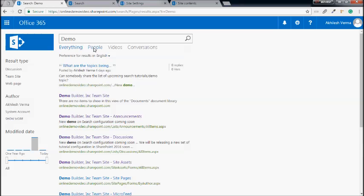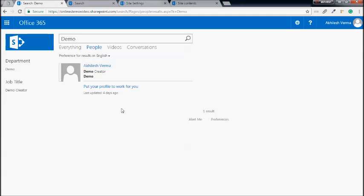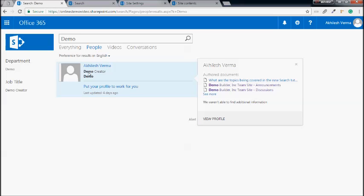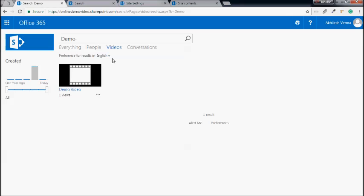Then we have verticals like people, which shows us people from SharePoint like Akhilesh or Myfussi. This result was returned because we have 'demo creator' in the description of this user. Similarly, if we go to videos, you will see only the videos with the 'demo' keyword in their title, description, or other properties. That's the main purpose of a search vertical — to let us view results based on some specific categories.